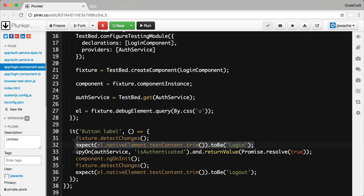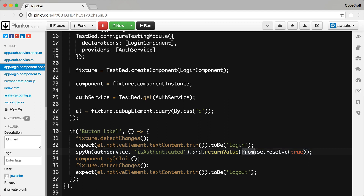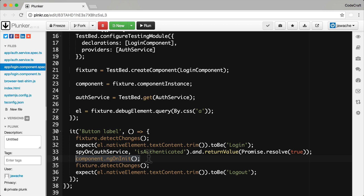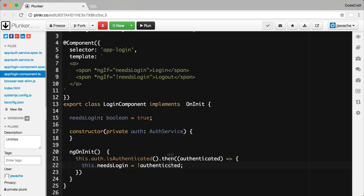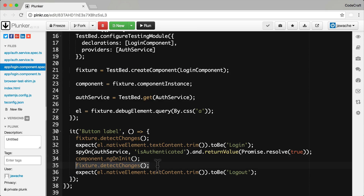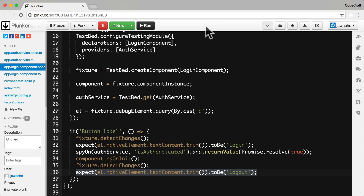This then causes the button to have the text 'login'. I then make the auth service return a promise which resolves to true. I then call component.ngOnInit. When performing testing, we need to call the component's lifecycle hooks ourselves — like ngOnInit — Angular won't do this for us in the test environment. The ngOnInit function calls the isAuthenticated function and adds the then handler. We then issue another change detection run and check that the button text will be 'logout'. So this is our first attempt.